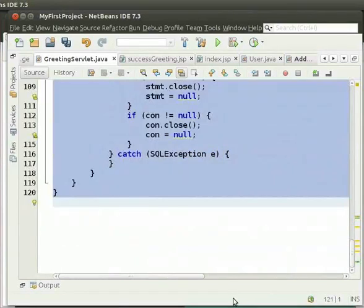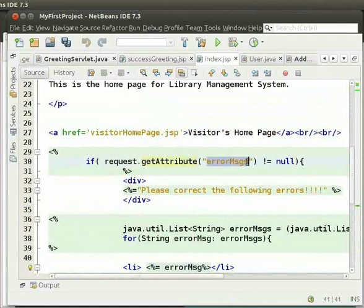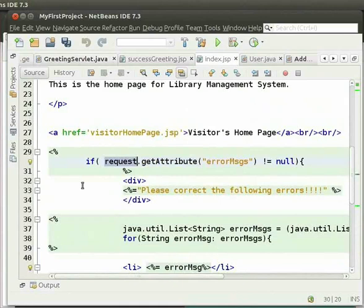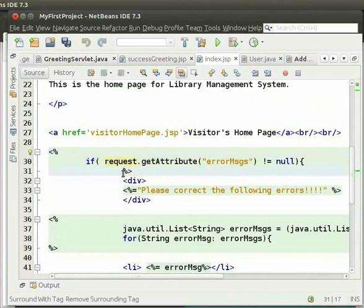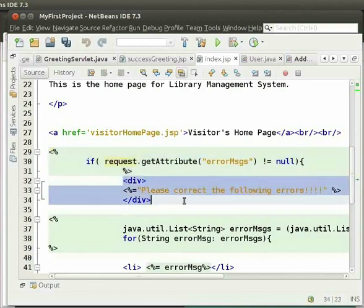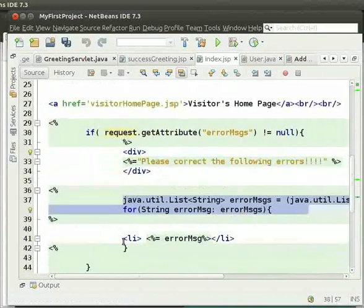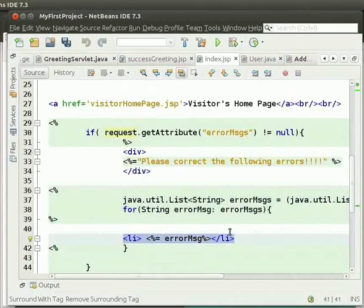Now, we will see how to fetch the errorMessages variable in index.jsp. First, we obtain the value of the attribute errorMessages using the getAttribute method on the request. Note that we have included the Java code within the opening tag (less-than sign, percentage sign) and closing tag (percentage sign, greater-than sign). This block of code is known as a scriptlet. It contains Java code which is executed every time the JSP is invoked. If the value of errorMessages is not null, then we display the message 'Please correct the following errors' and iterate through the list of errorMessages to display them as a list.